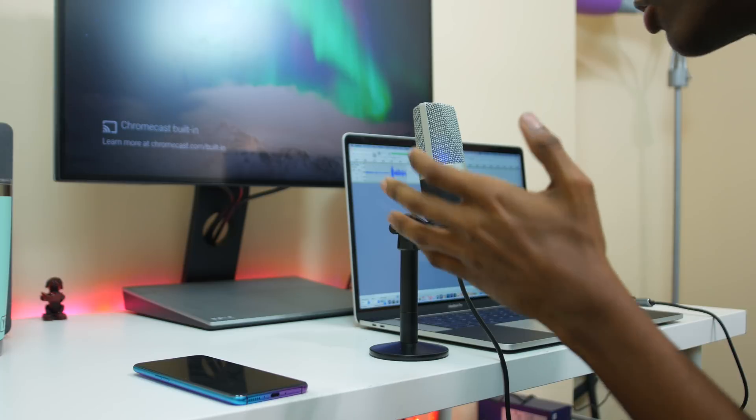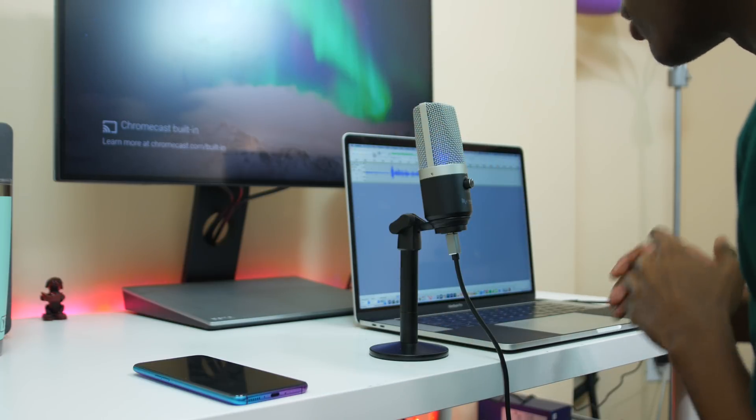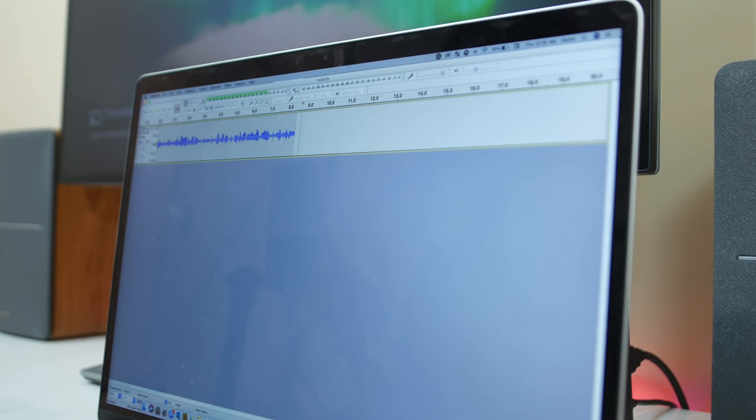The voiceover process typically doesn't take that long compared to most people. I'm really able to do it in one take a lot of times, but I do have those days where I keep stuttering and have to keep restarting. For the most part, it really just takes me about one take and no longer than 30 minutes to knock out a full voiceover, and about 30 to 45 minutes total to record and edit the voiceover, cutting out the parts that didn't make sense or where I said an 'um' or something like that.